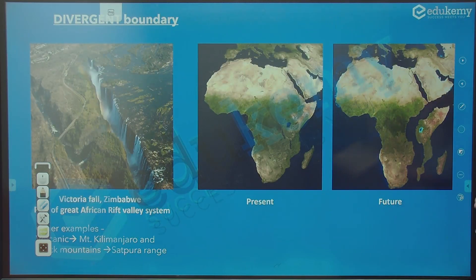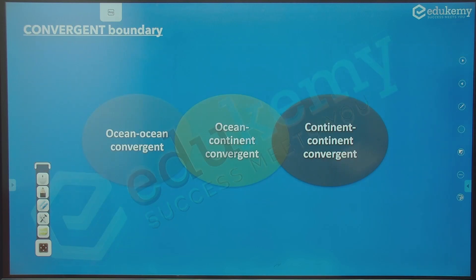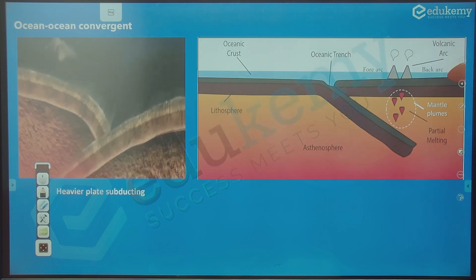If this part becomes active again, the eastern part of the African continent can break away. The nascent ocean will eventually develop a mid-oceanic ridge. Now, for convergent boundaries, we have ocean-ocean convergence, ocean-continent convergence, and continent-continent convergence.